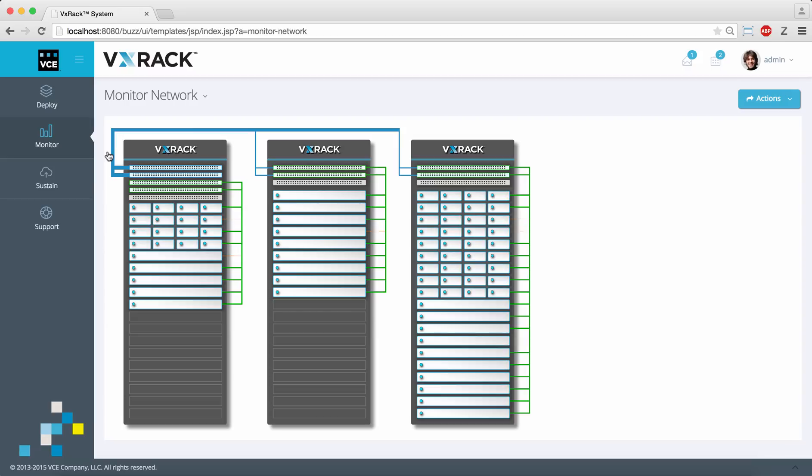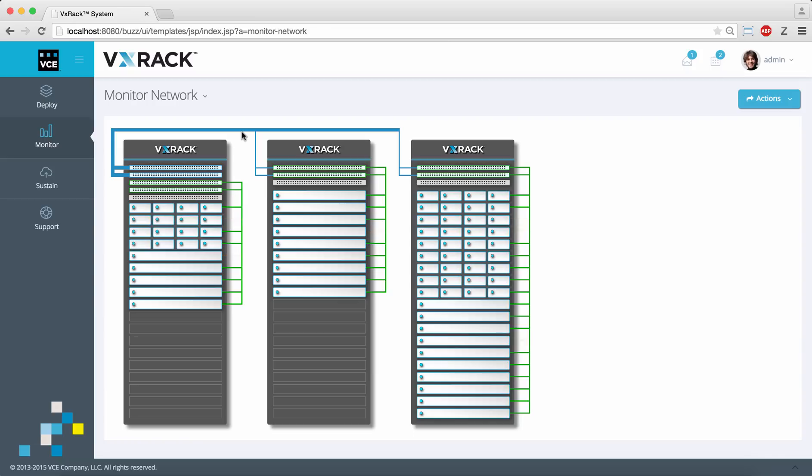For network monitoring we can see how each server enclosure has a virtual port channel to a pair of top of rack switches. The blue lines show the spine switches interconnecting all three racks. I can also filter this view for a particular VLAN.